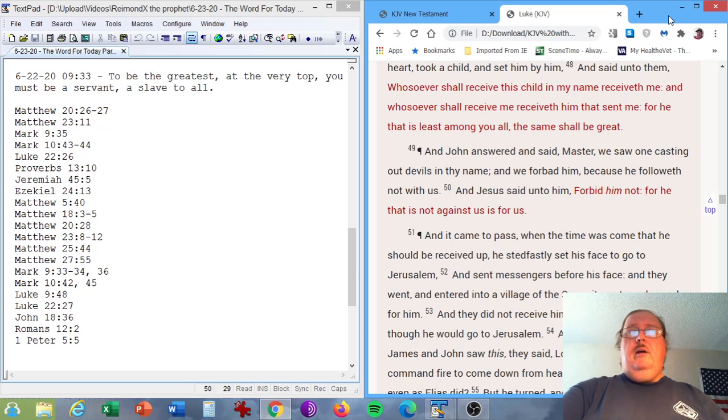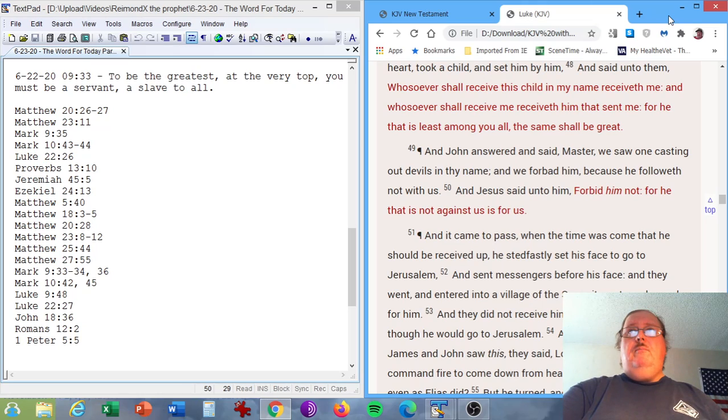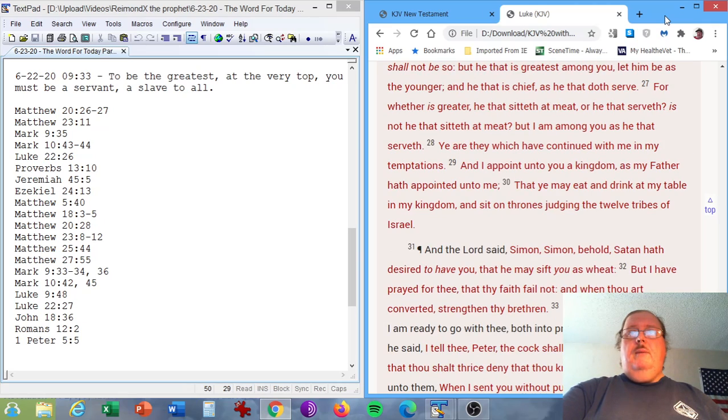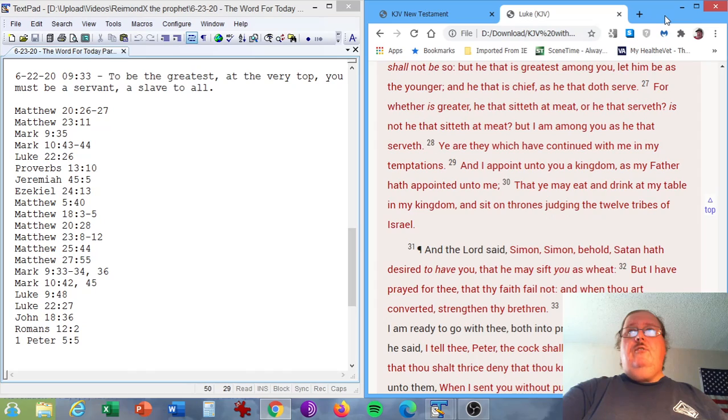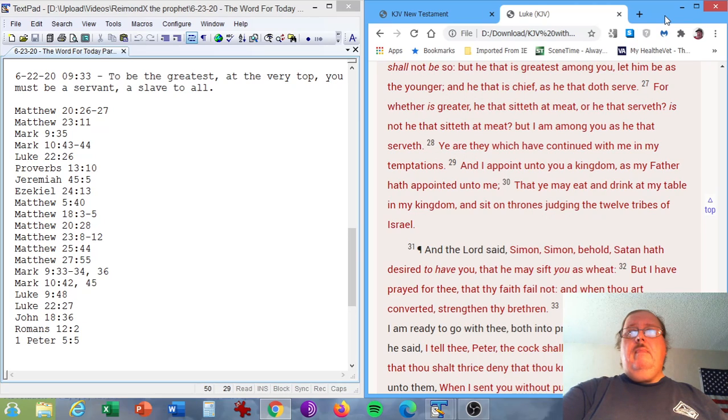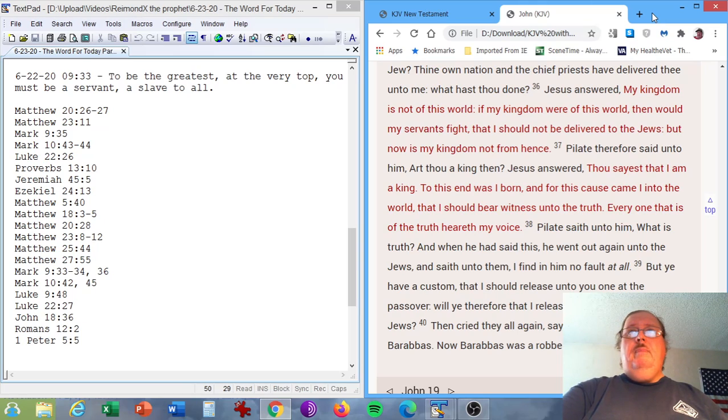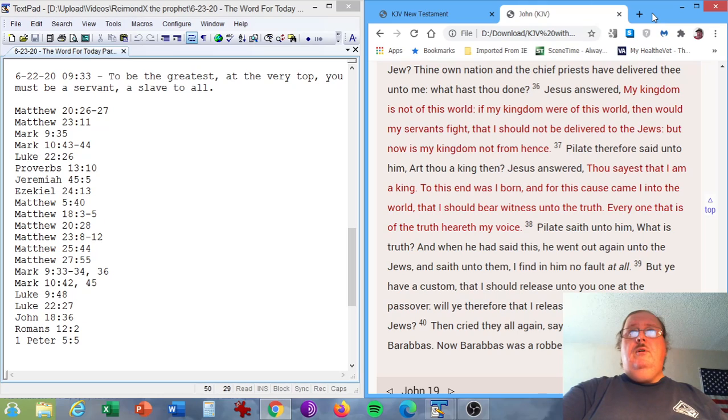The Gospel of Luke, chapter 9, verse 48. And he said unto them, Whosoever shall receive this child in my name receiveth me, and whosoever shall receive me receiveth him that sent me. For he that is least among you all, the same shall be great. Luke chapter 22, verse 27. For whether is greater, he that sitteth at meat, or he that serveth? Is not he that sitteth at meat? But I am among you as he that serveth. The Gospel of John, chapter 18, verse 36. Jesus answered, My kingdom is not of this world. If my kingdom were of this world, then would my servants fight, that I should not be delivered to the Jews. But now is my kingdom not from hence.